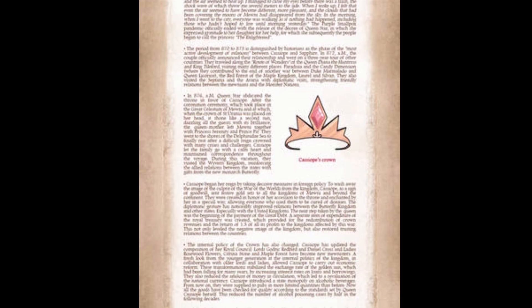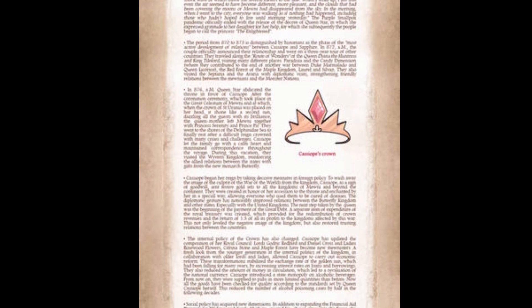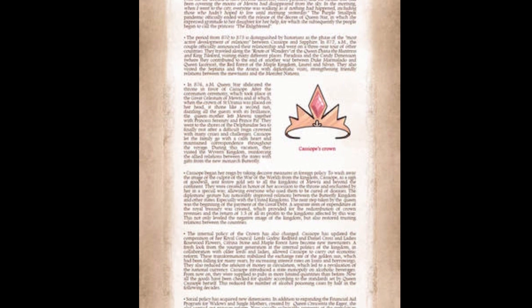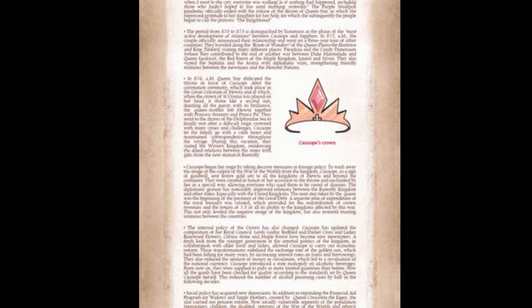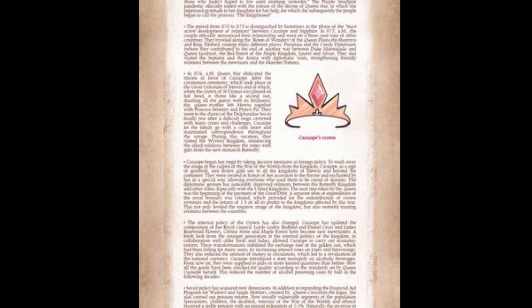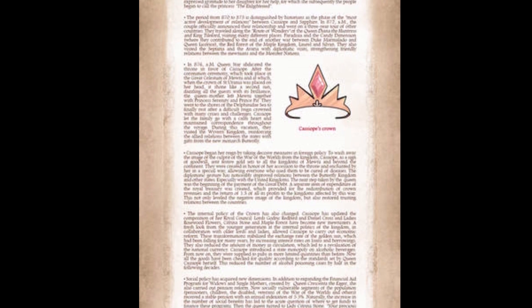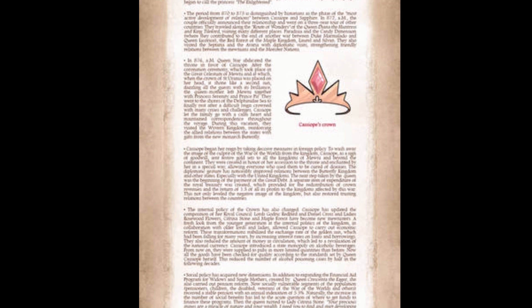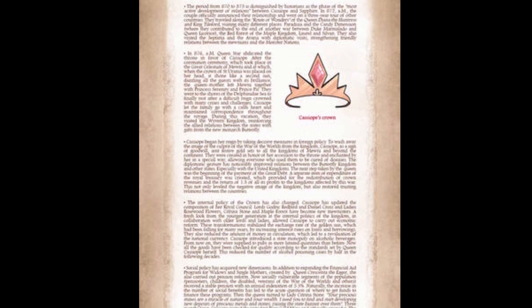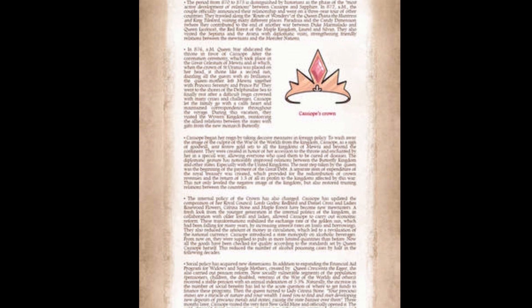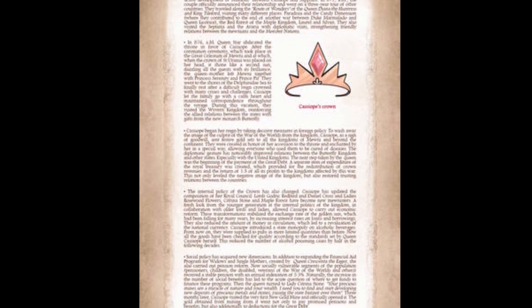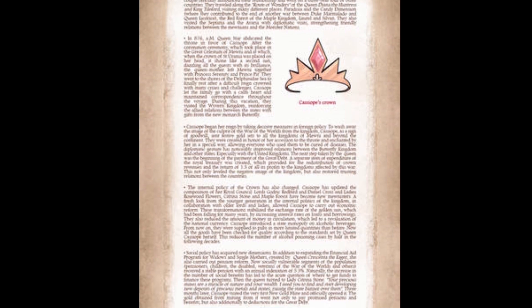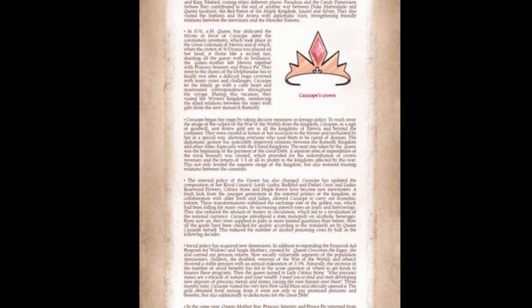Kassapia began her reign by taking decisive measures in foreign policy to wash away the image of the culprit of the War of Worlds from the Kingdom. Kassapia, as a sign of goodwill, sent festive gold sets to all the kingdoms, enchanted by her in a special way, allowing everyone who used them to be cured of diseases. The next step taken by the Queen was the beginning of the payment of the Great Debt. This not only leveled the negative image of the Kingdom, but also restored trust and relations between the countries.